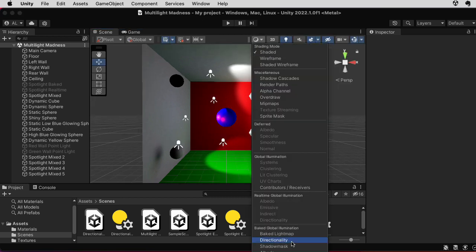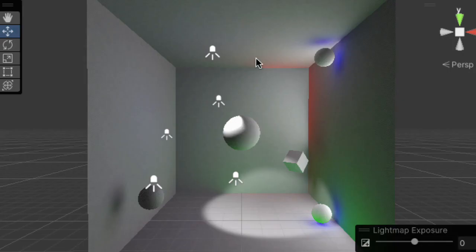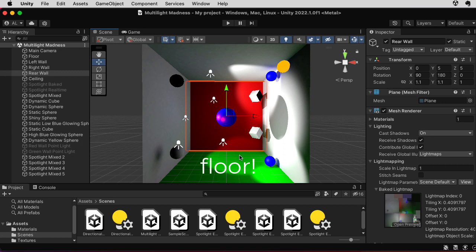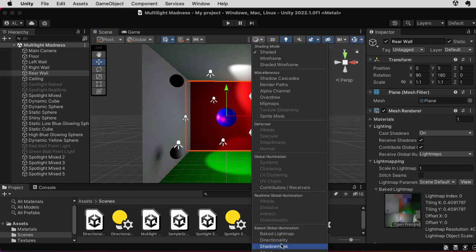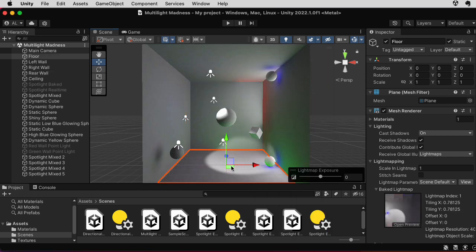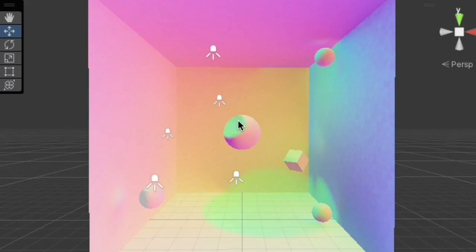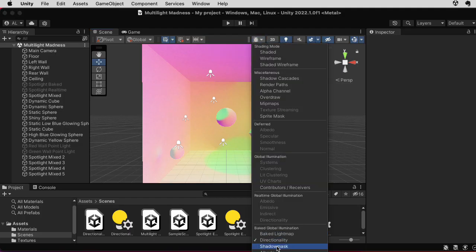Let's see what the baked light map looks like. There's a little bit of red and a little bit of green — that's light bouncing off the red wall and the green wall. We have spotlights directly hitting the red wall, so there's more light that can bounce off and hit other places. Let's take a look at the directionality map. The interesting feature here is probably telling us that there's light coming from this direction, but I don't want to get too deep into interpreting it — Unity knows what's going on.